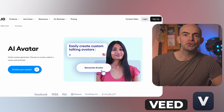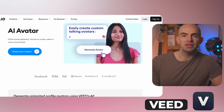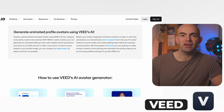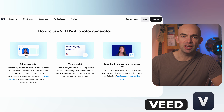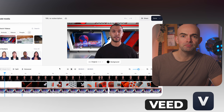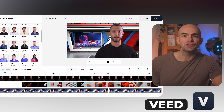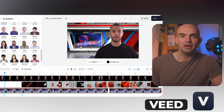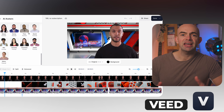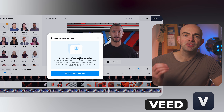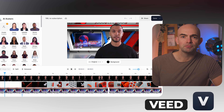First on the list we've got Veed, who are kindly sponsoring today's video. They've integrated text-to-speech, voice cloning and AI avatars into their cloud-based video production suite. You can choose from over 50 AI avatars of various genders, attires, personalities and voices. Veed also allows you to manage and upload your own image and turn it into a personalised avatar, but this feature is at an additional cost.